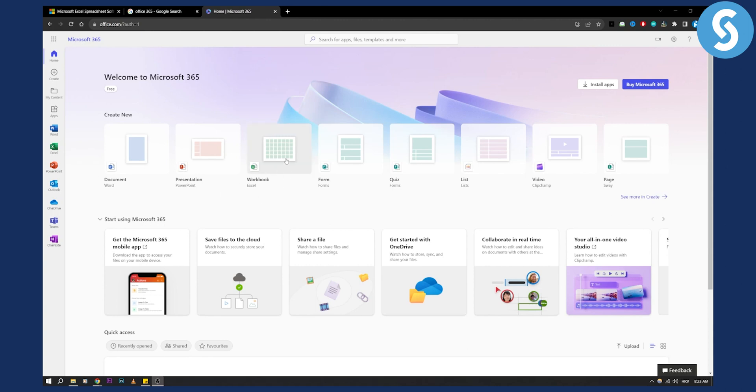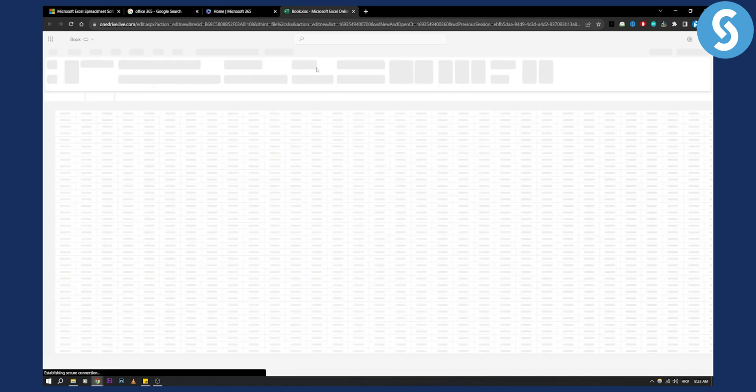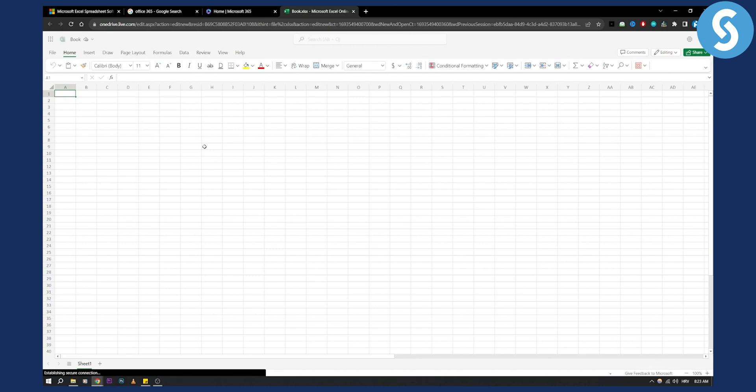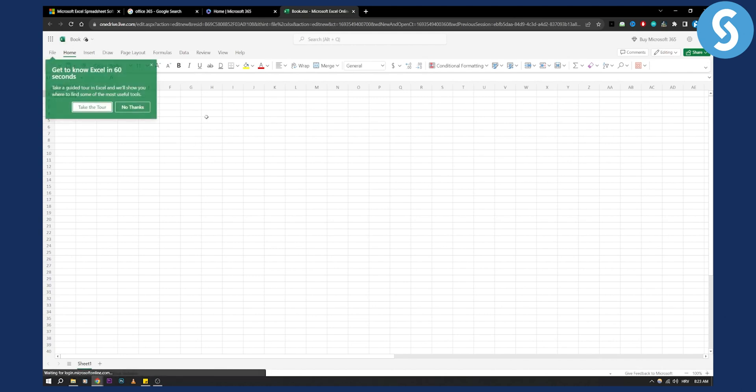We can click on Excel and this will open Excel as you can see. This is basically online Excel, it's like an online spreadsheet.